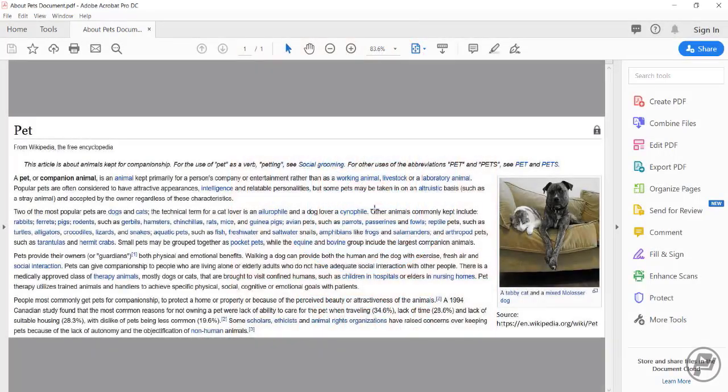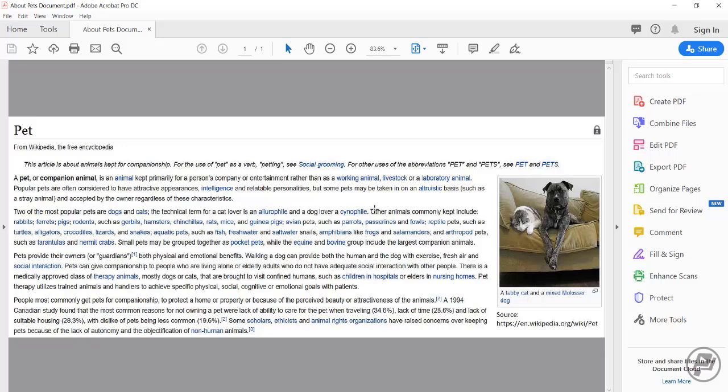For instance, here is my PDF document. I created this document by taking a screen capture of an article about pets from Wikipedia and turned it into a PDF document.